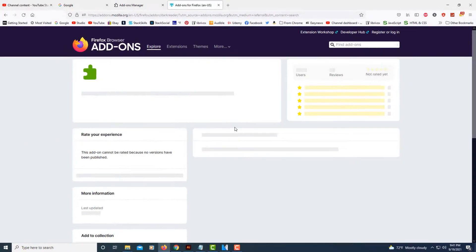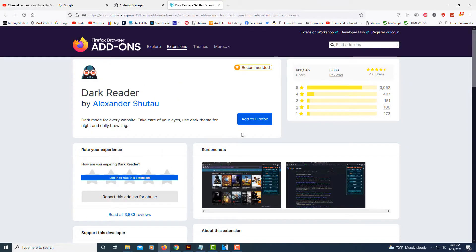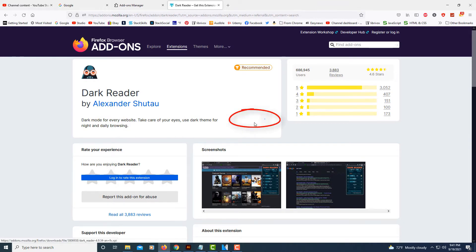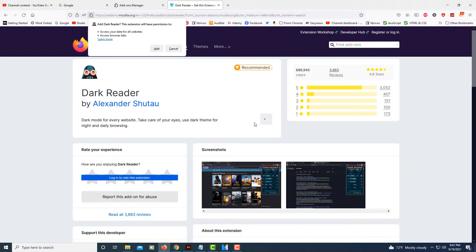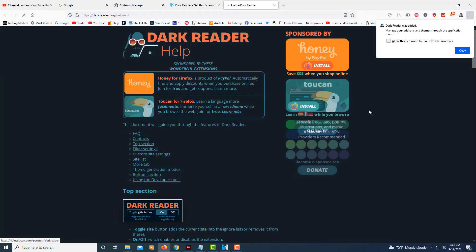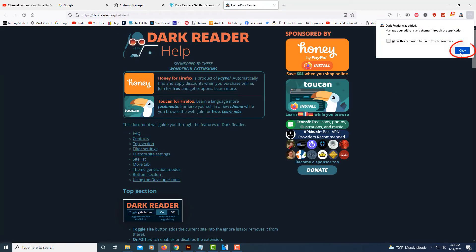All you got to do is select it, click on add to Firefox. Then up here at the top, you need to click on add. You can click OK.